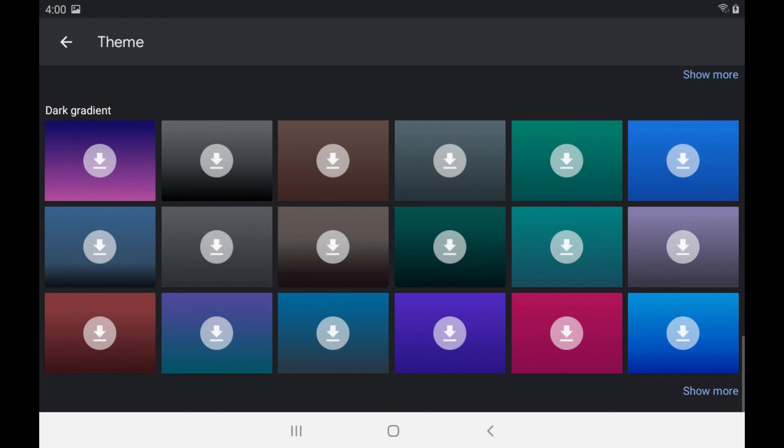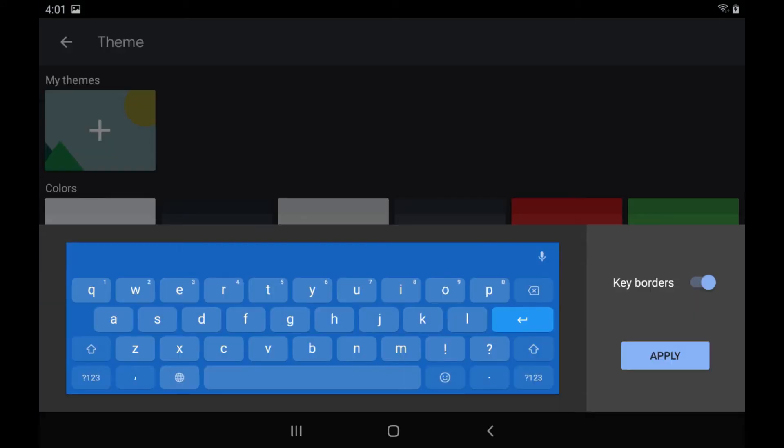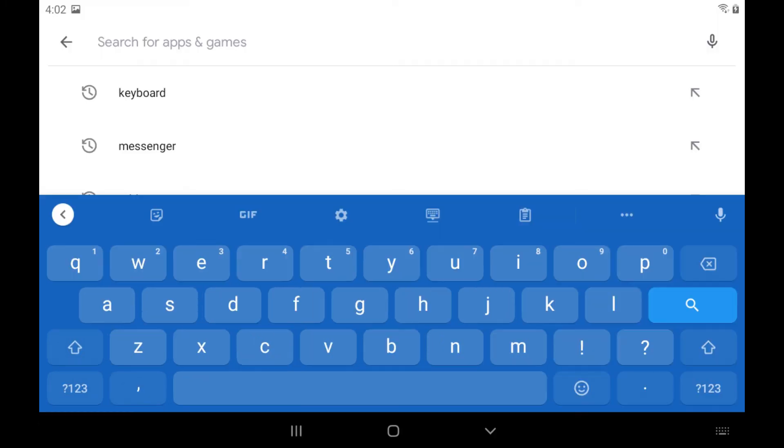Step 6: Tap the color you want to use for your keyboard. A preview of that keyboard color will be displayed. Tap Apply when you find the color you want to use for your keyboard. Now, whenever the keyboard is displayed on your Android device, it will be with your newly selected color.